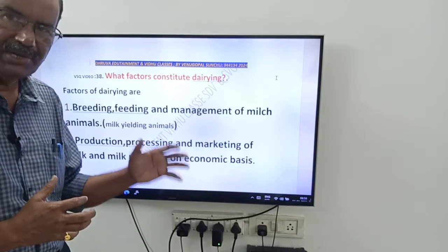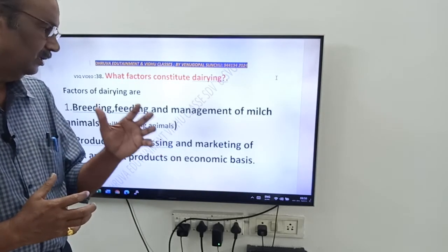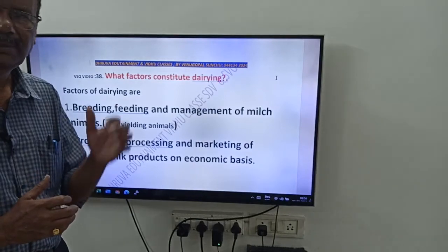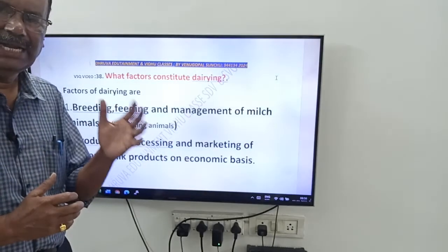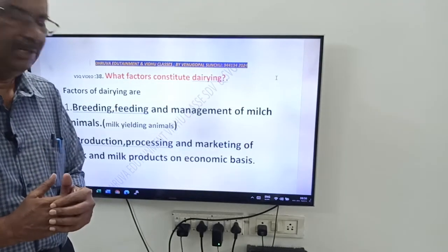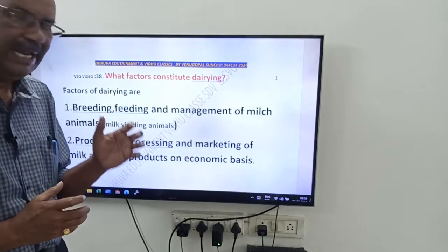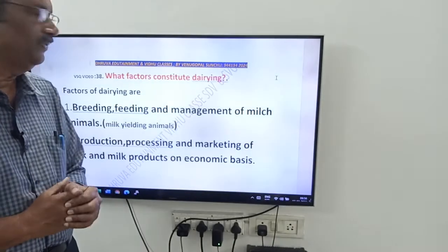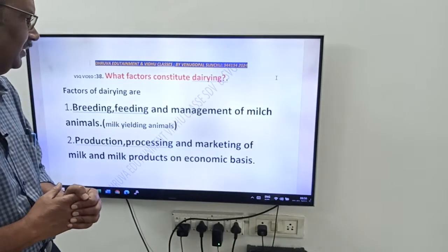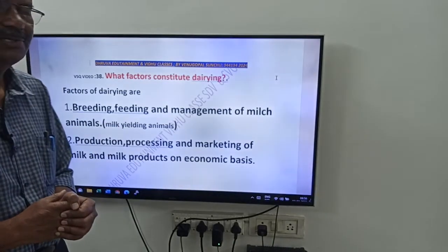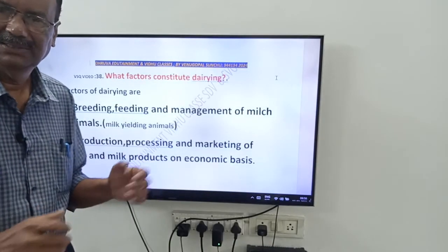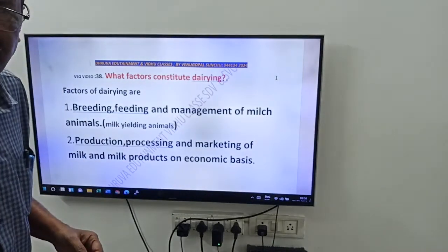Production, processing, and marketing of milk and milk products on an economic basis. That is about the factors constituting dairying. Thank you, friends.